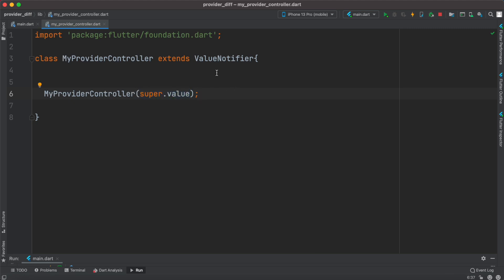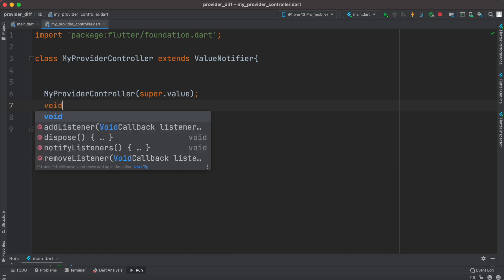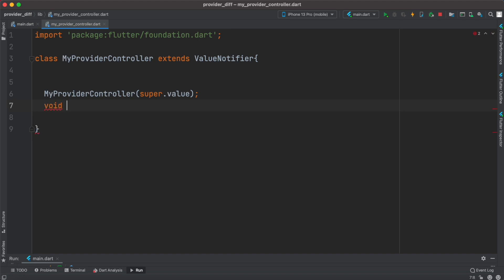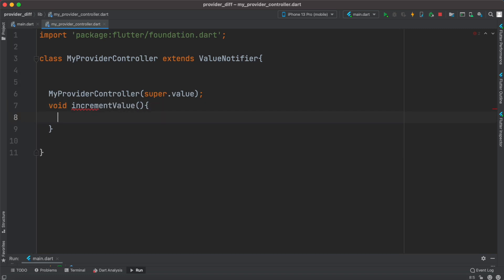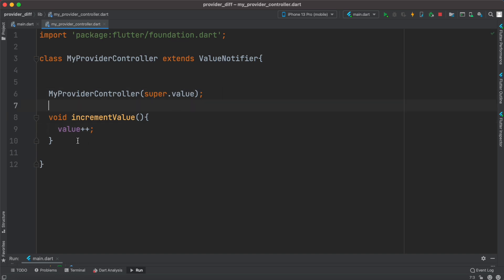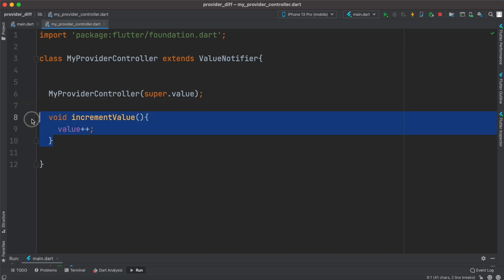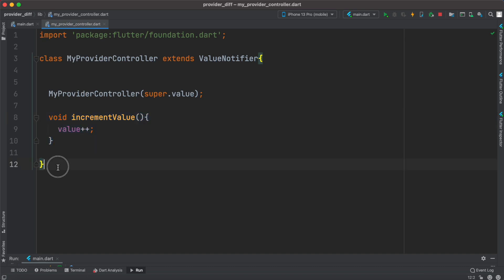We'll simply create a new method. This is the method we want to call when the button is clicked. With this, we are done with the setup of our ValueNotifier.